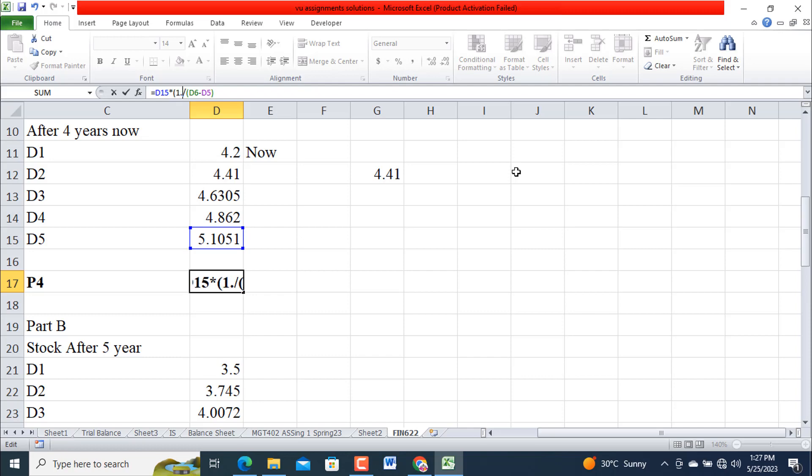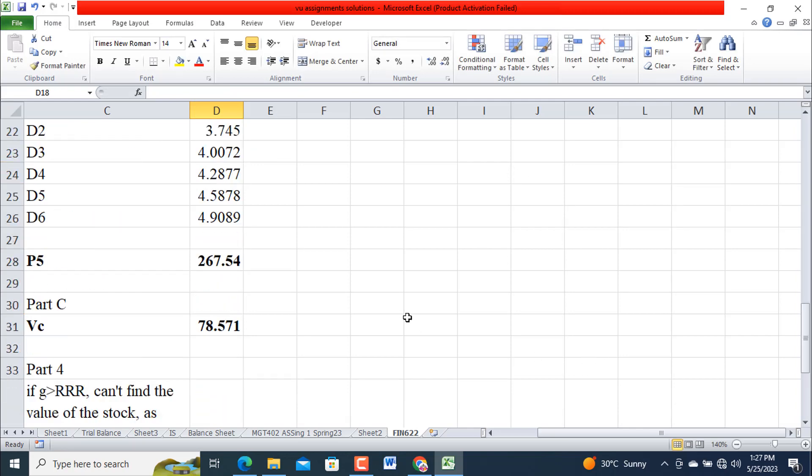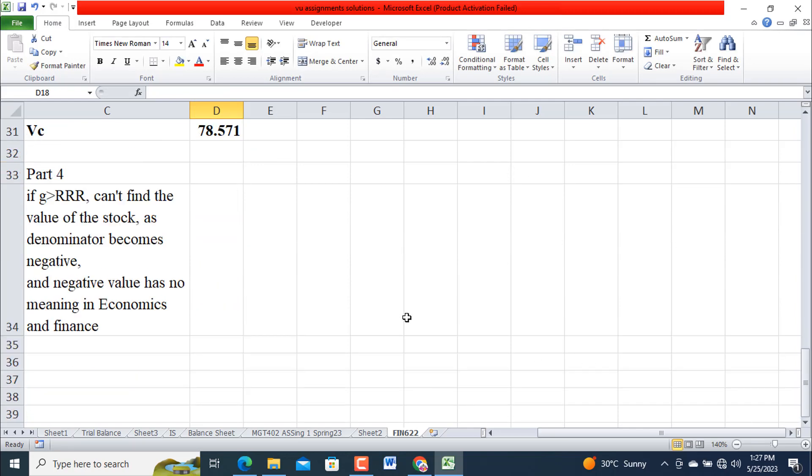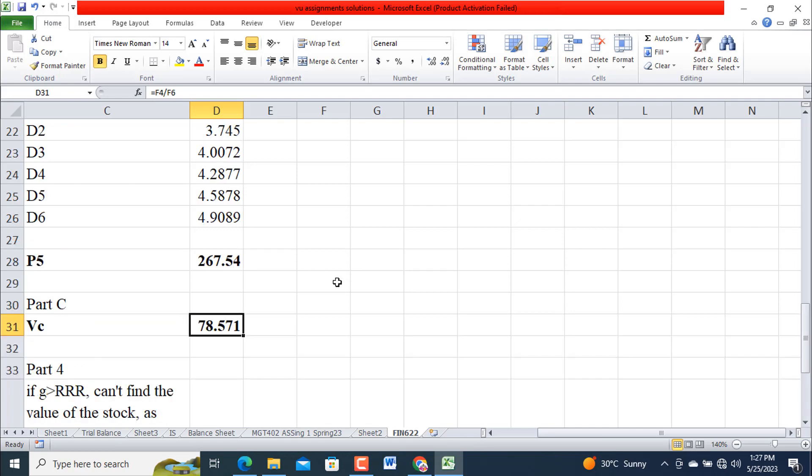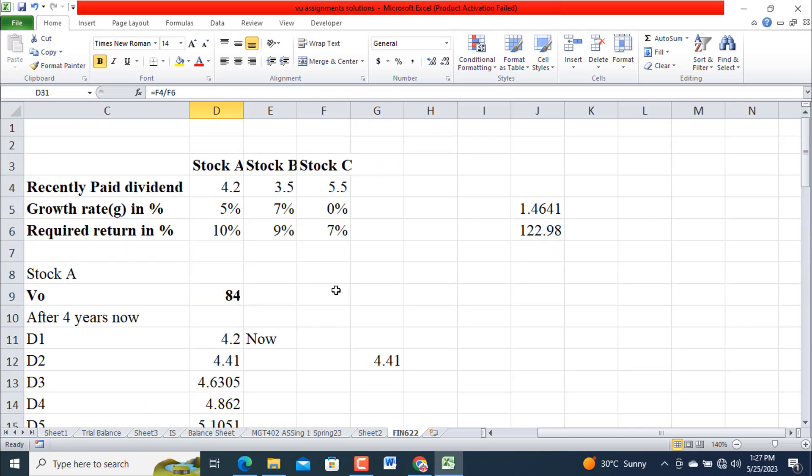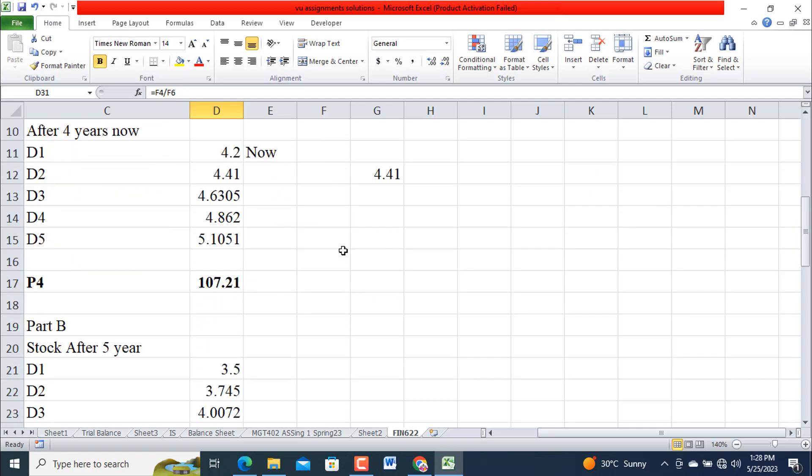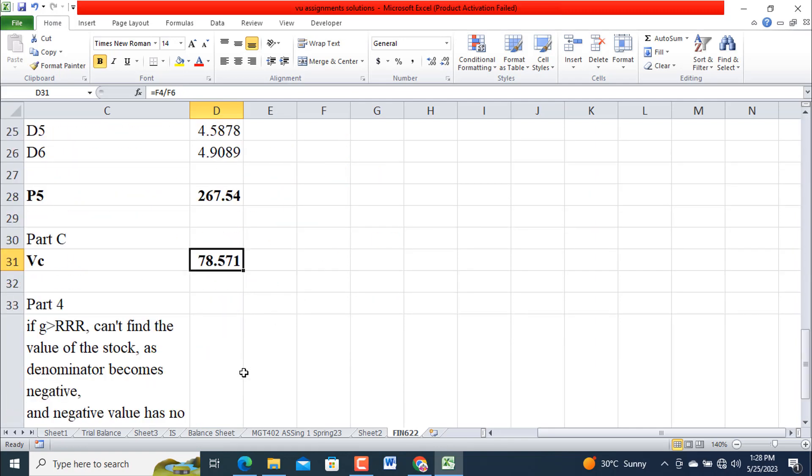Now come to Part C where we are going to determine the value of Stock C, Vc. Because there is no growth, whatever he earns, he will distribute it among the stockholders. So simply divide 5.5 by 0.07. We will get its value. D divided by r minus g. As g is equal to 0, it's just D divided by r. We get 78.571.